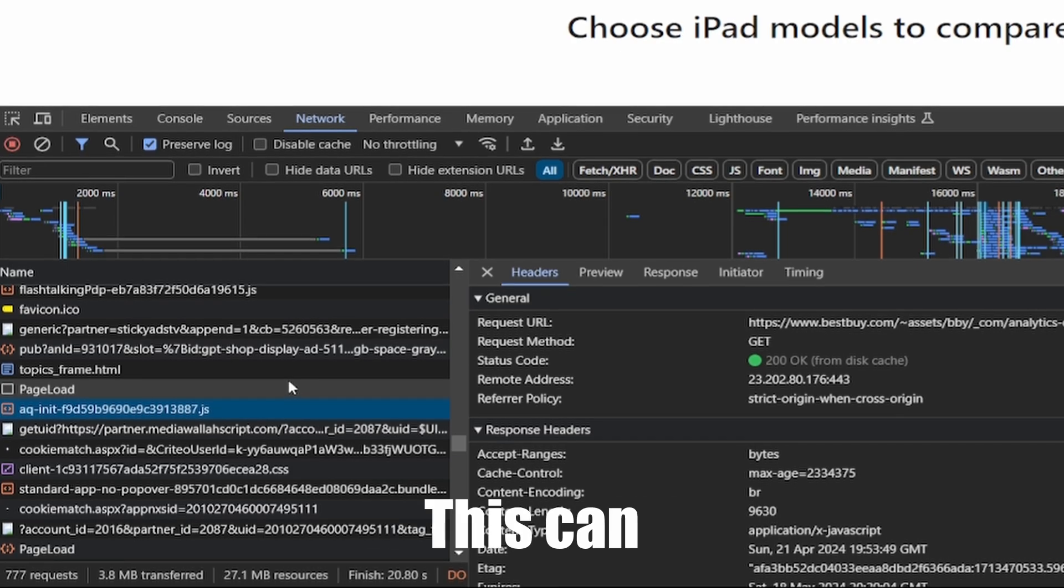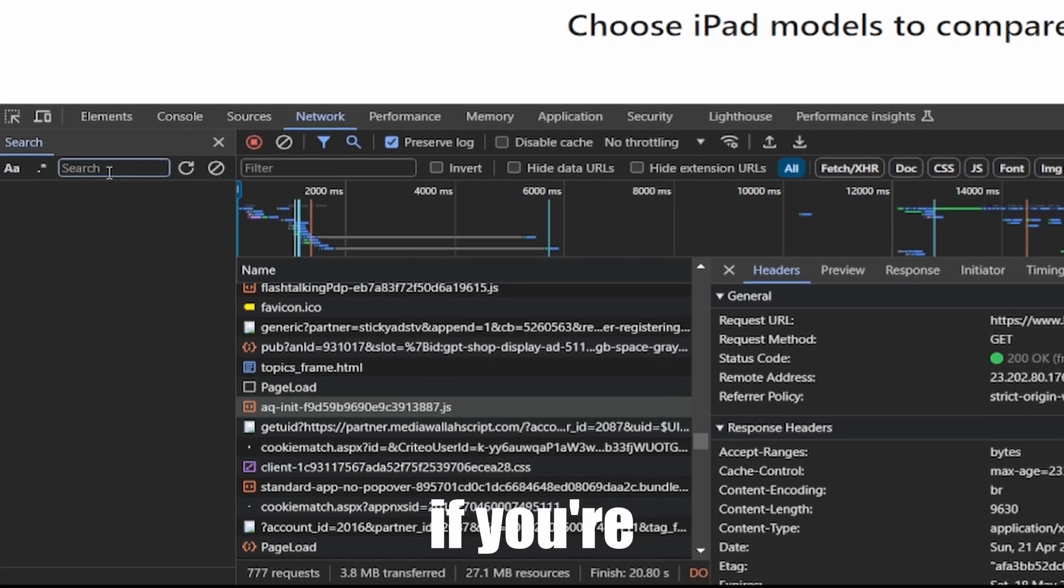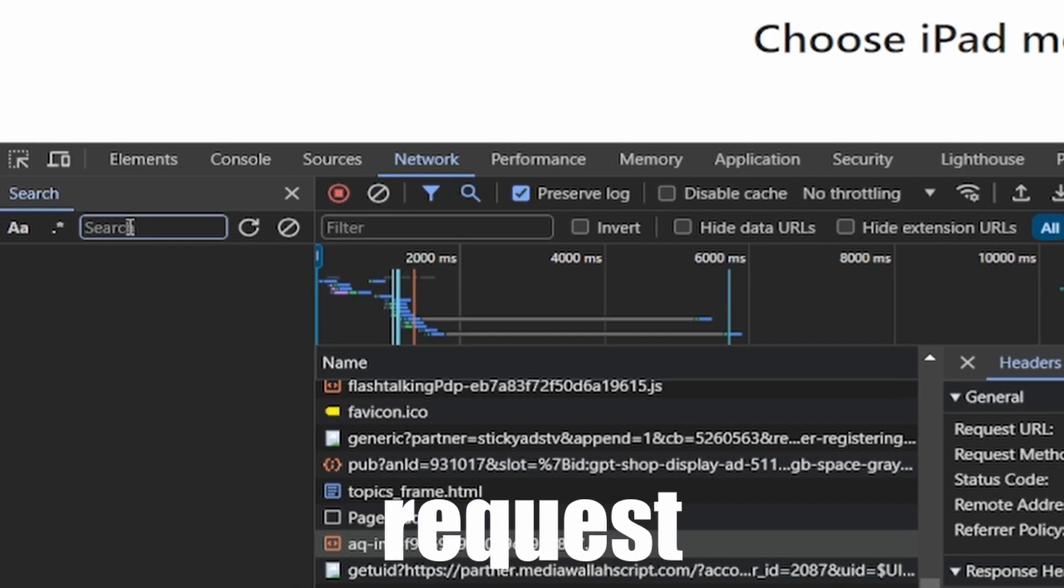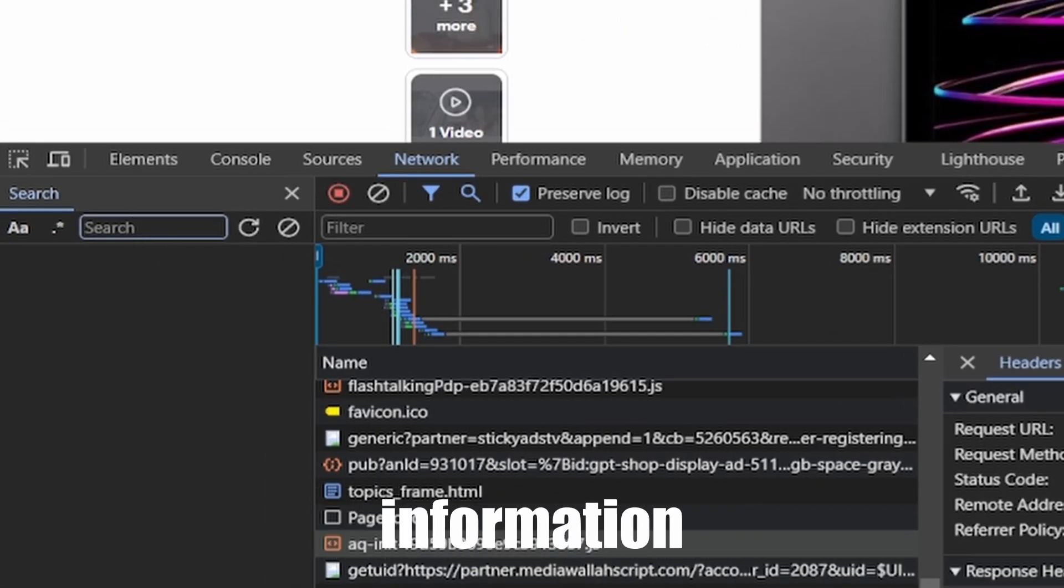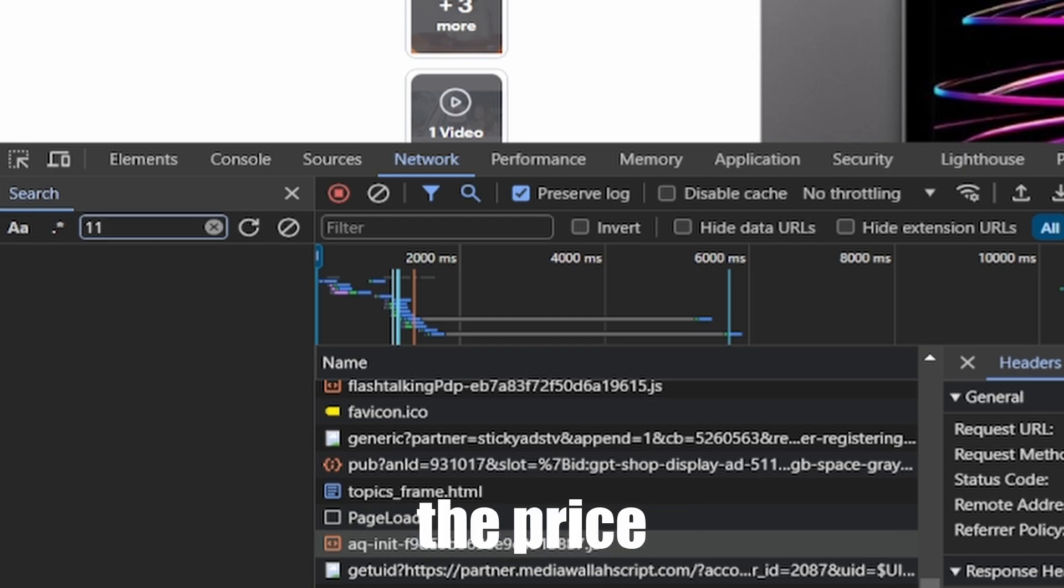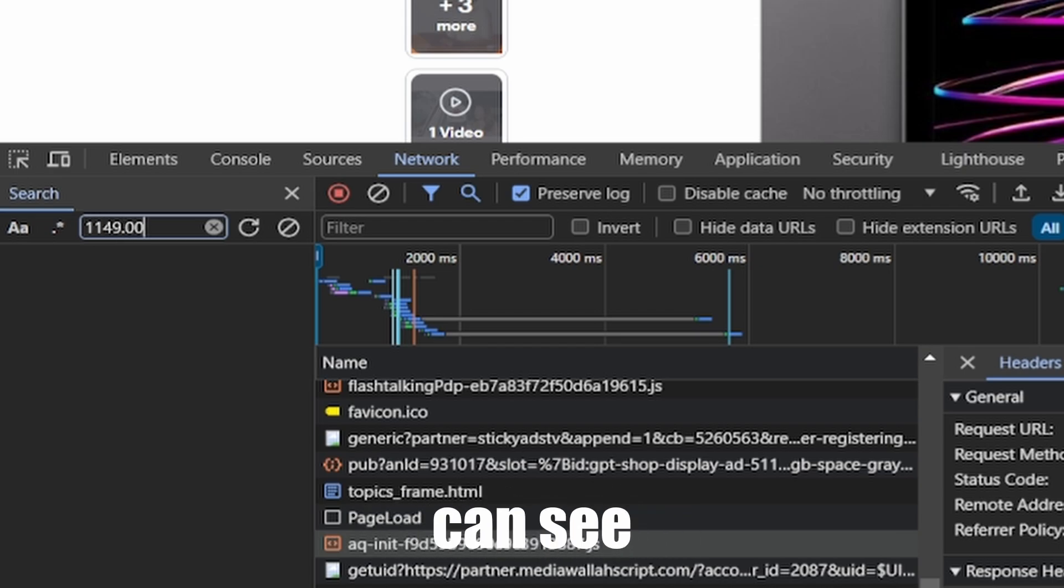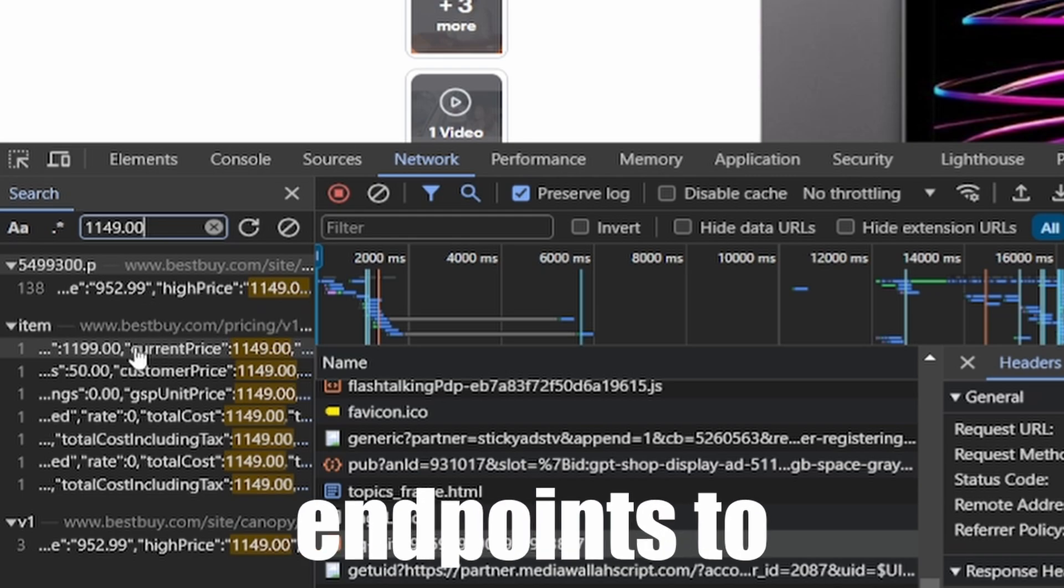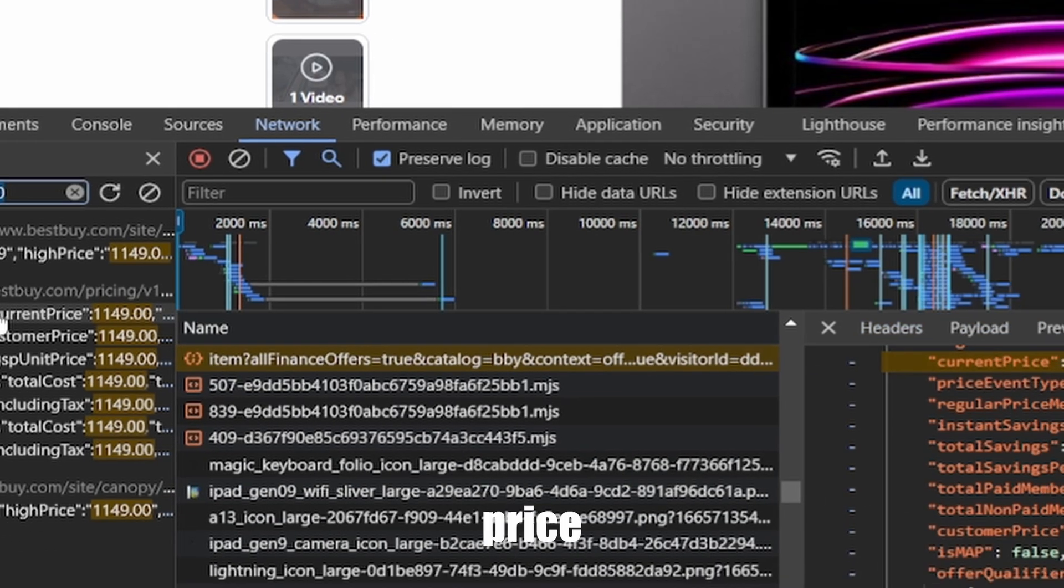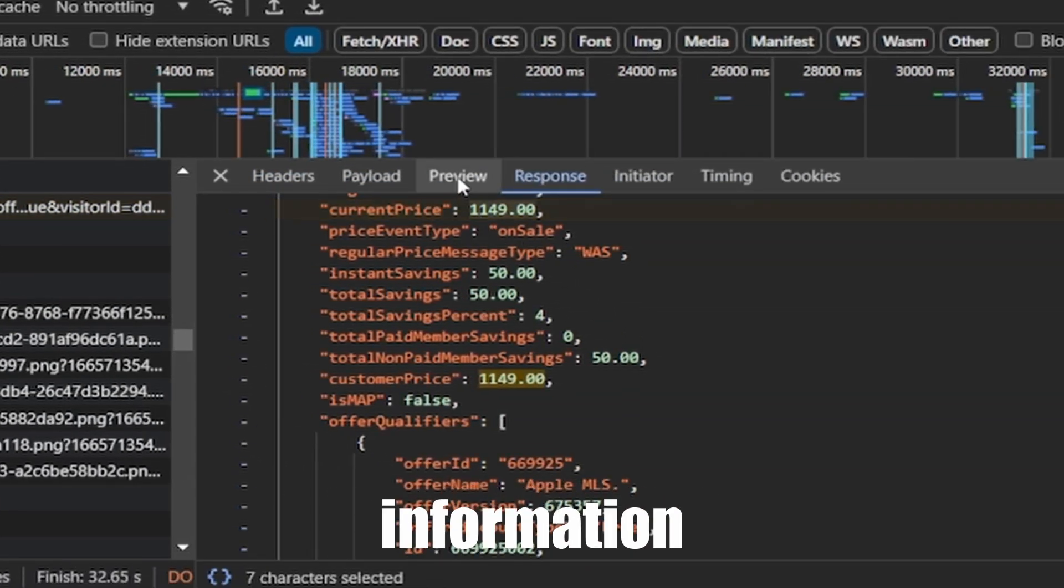This can be useful if you're trying to find the request to obtain certain information like, for example, the price for this iPad. As you can see, I searched for the price and have found three separate endpoints to have the price information.